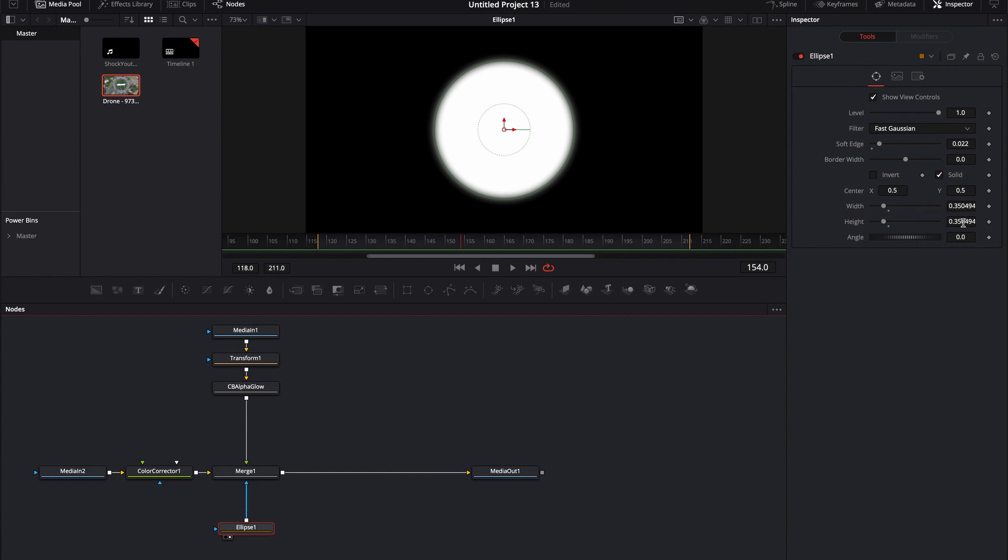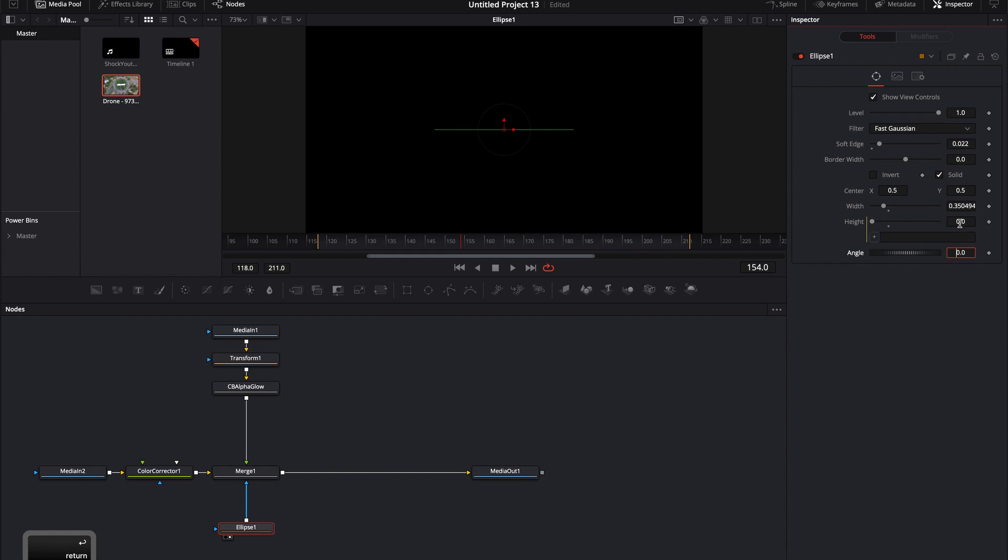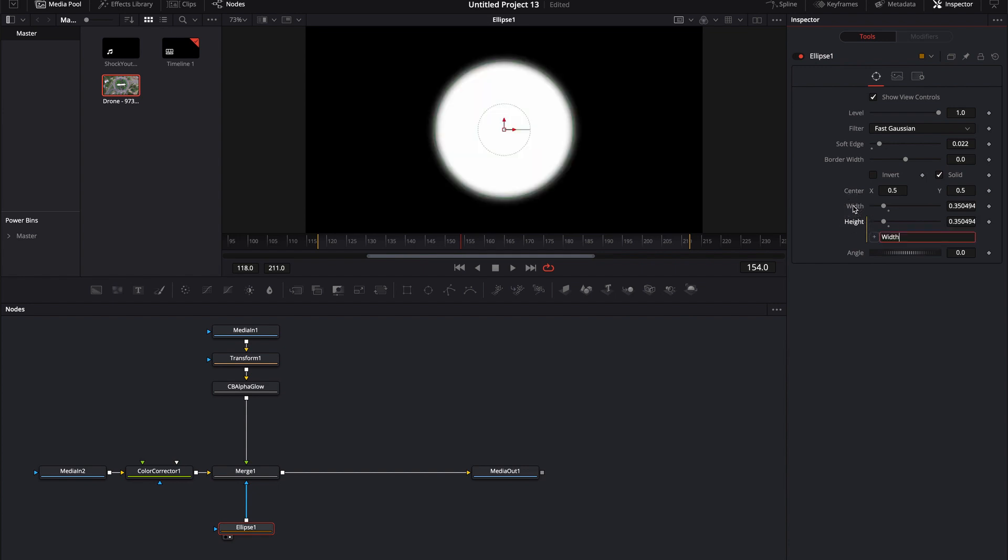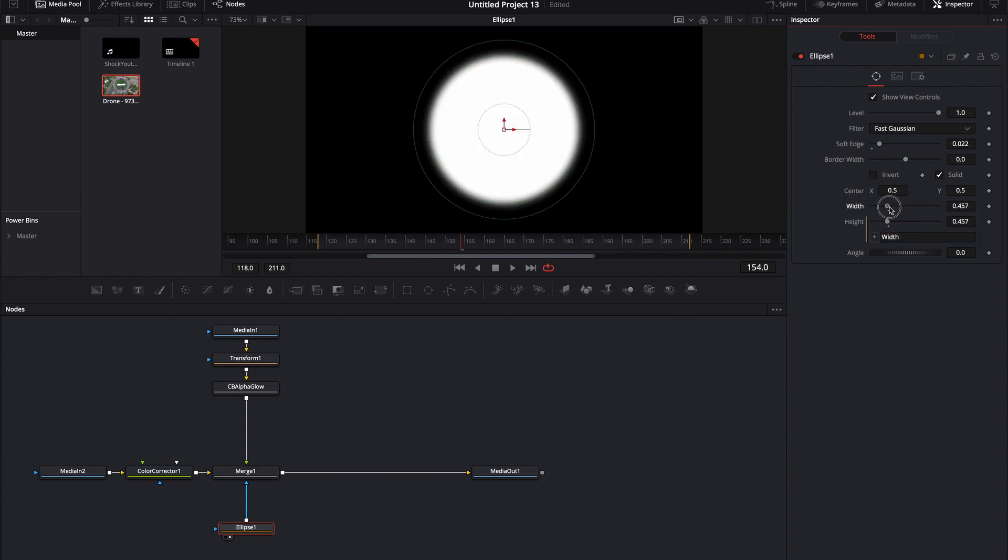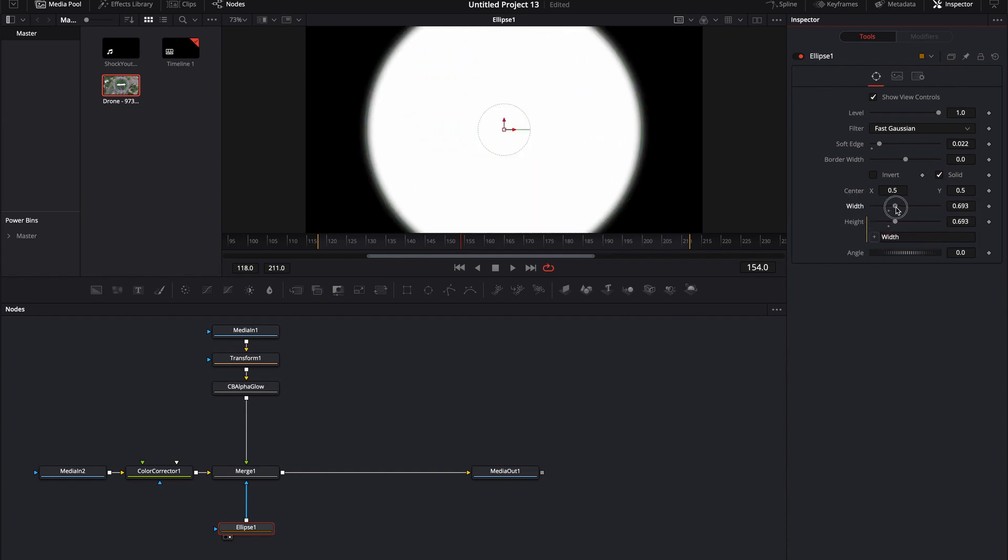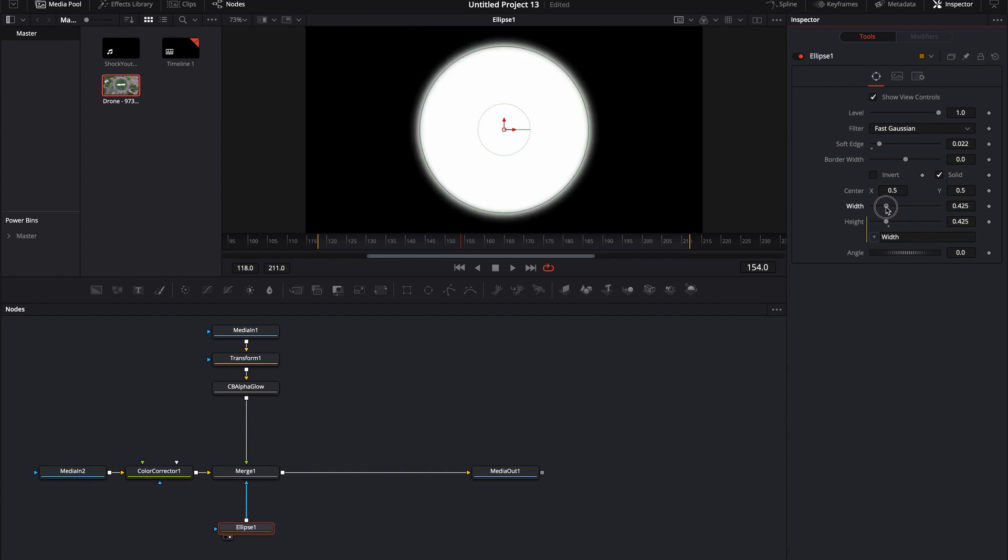A really simple way is to just go down to the height, double click on it, hit the equal sign and then hit enter. And what that's going to do is it's going to create the expression window. Now you can just take this little plus sign, hold it down and then drop it onto the width. And now whenever you move the width, it's also going to move the height. So they're going to stay connected to each other.